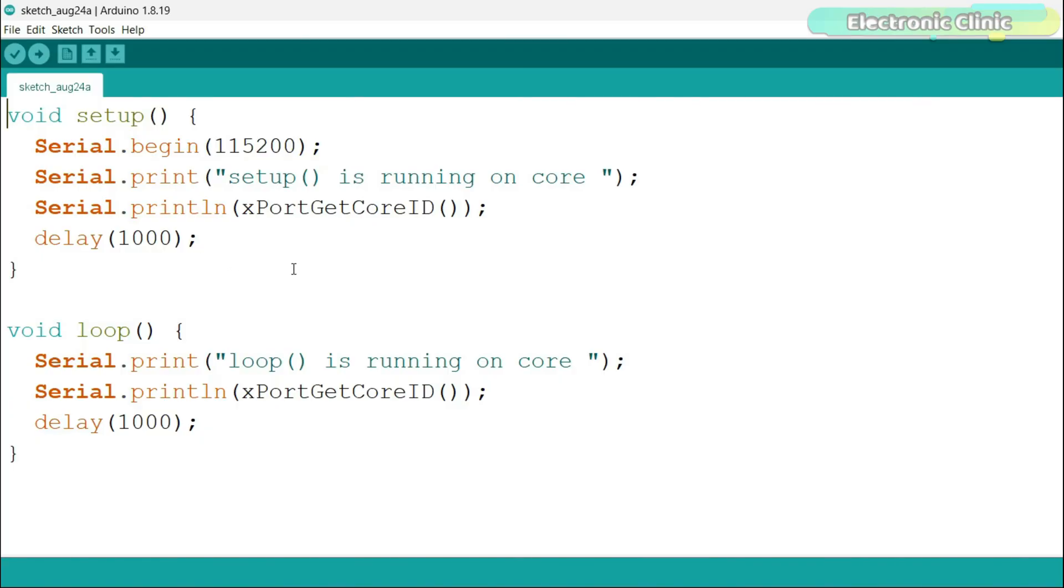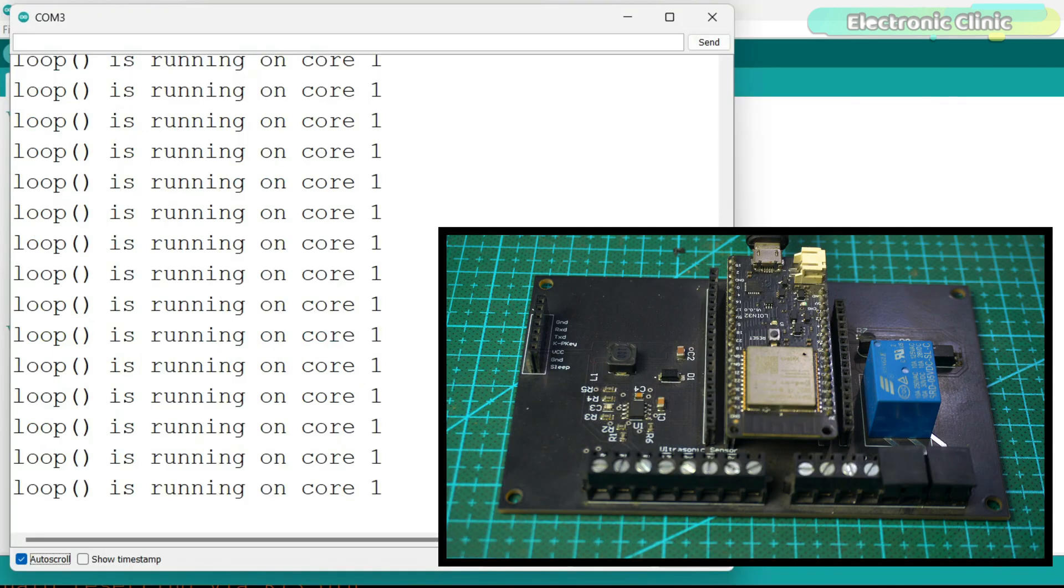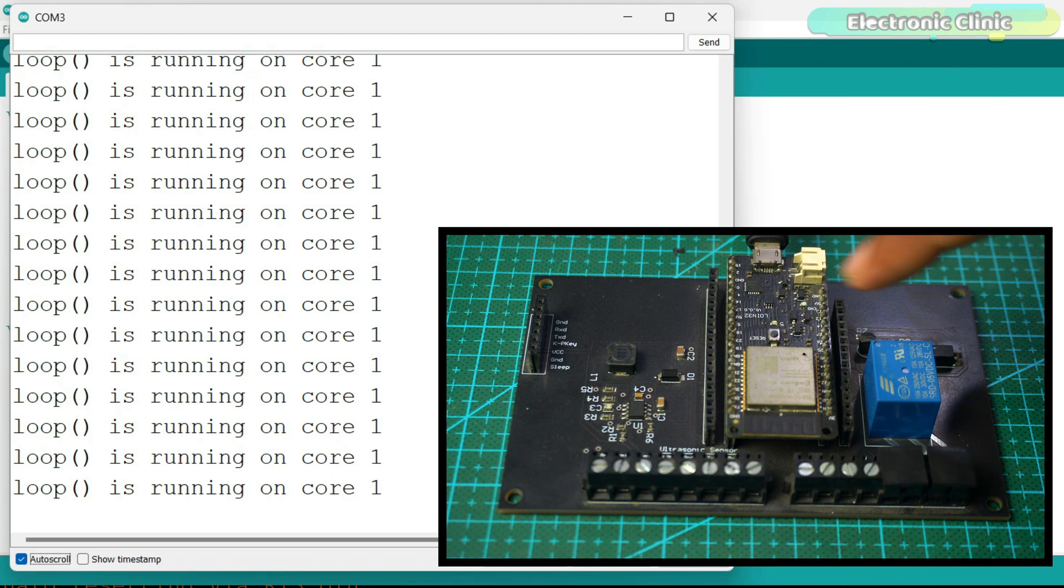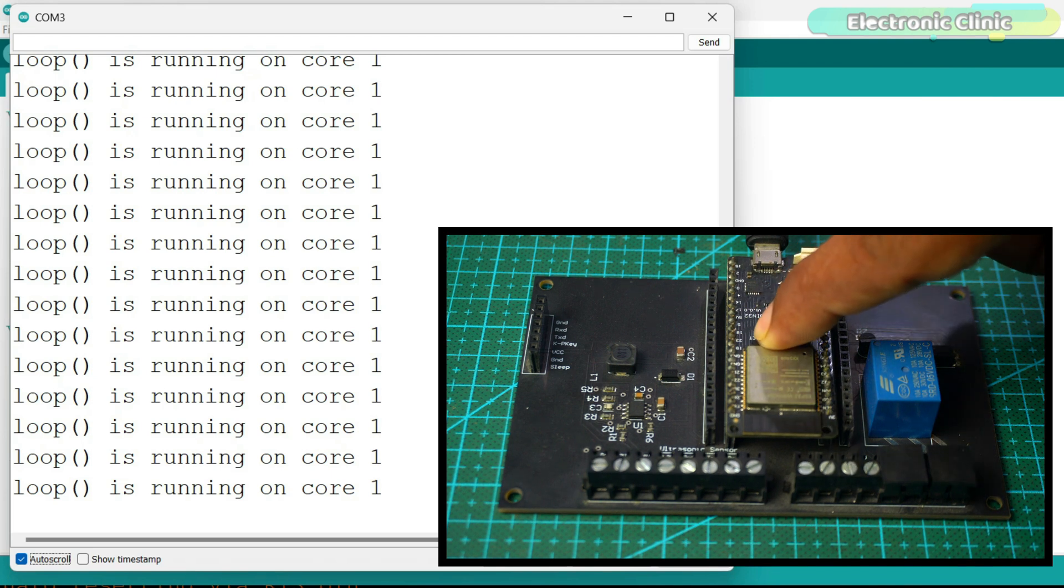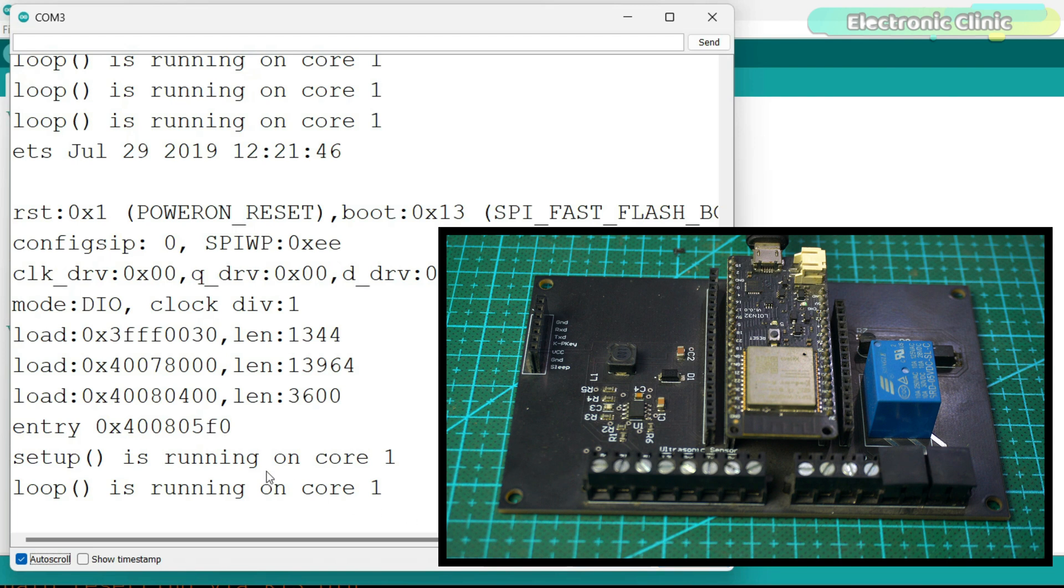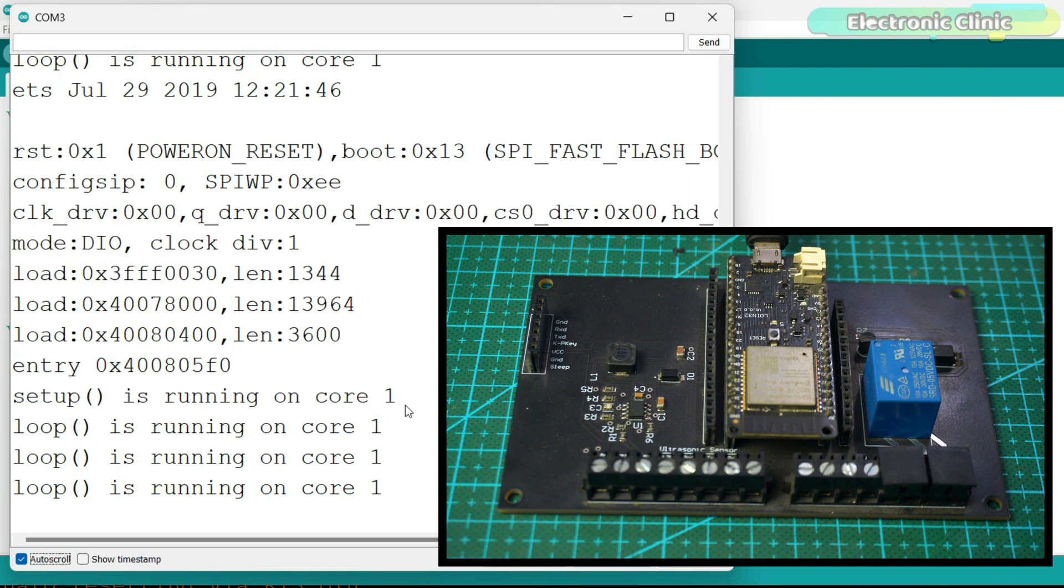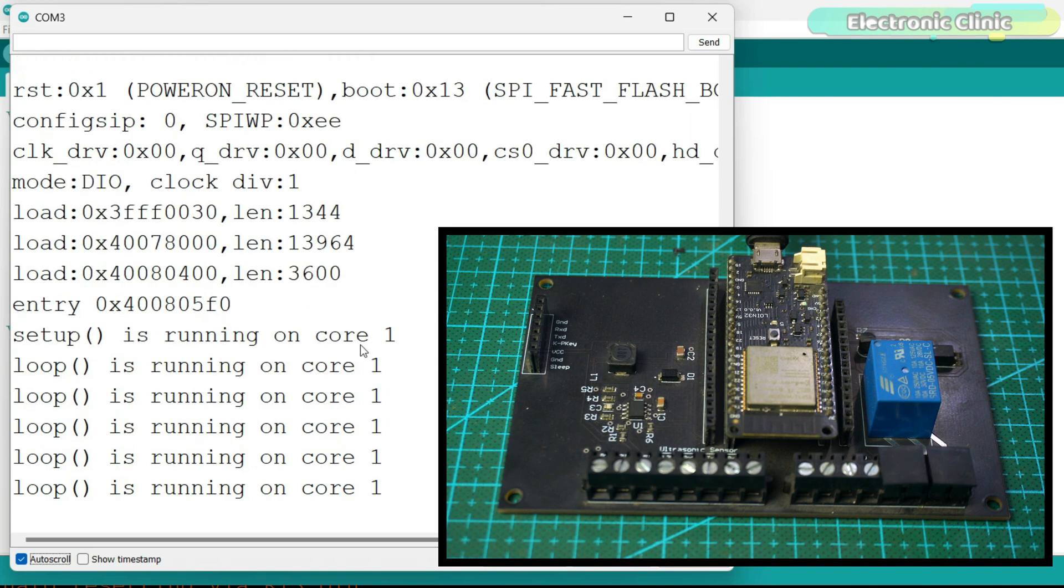By default, Arduino sketches run on ESP32's core 1. We can easily find out which function is running on which core by using the xPortGetCoreID function. As you can see, I have used this function in both void setup and void loop. Let's upload this program to confirm the default core of the ESP32. If you are not able to see the core information for the setup function, simply press the reset button. You can see both the setup and loop functions are running on ESP32 core 1.